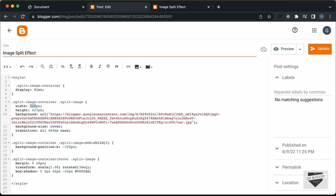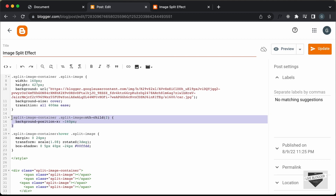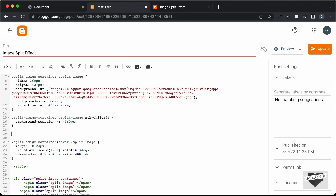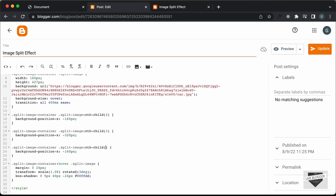And here also you have to make the changes. For the second image, we need to move it to negative 160 pixels. We also need to select the third and fourth image, so let's copy this and paste it down here. Here instead of two, we need to type three, and we need to move it 160 more pixels, which makes it 320 pixels. And then for the last image, let's type four, and here we need to add 160 to 320, which is 480 pixels.